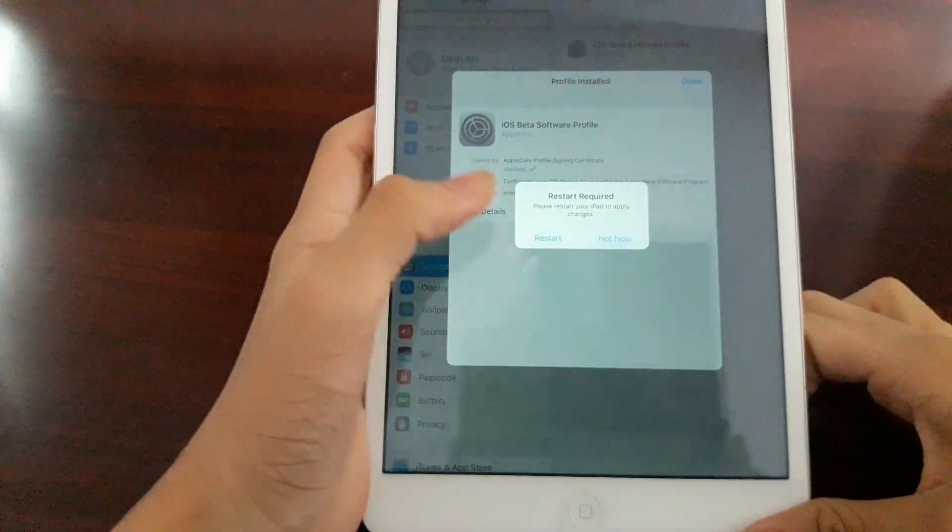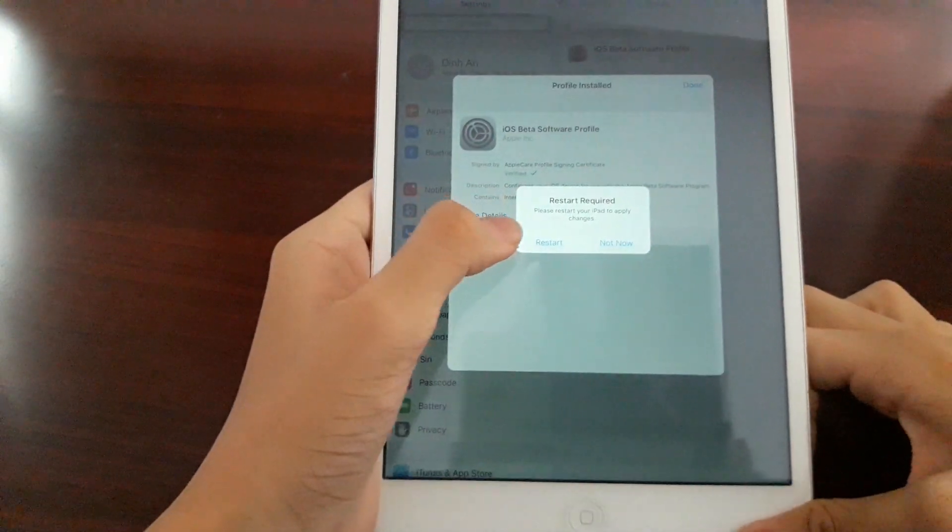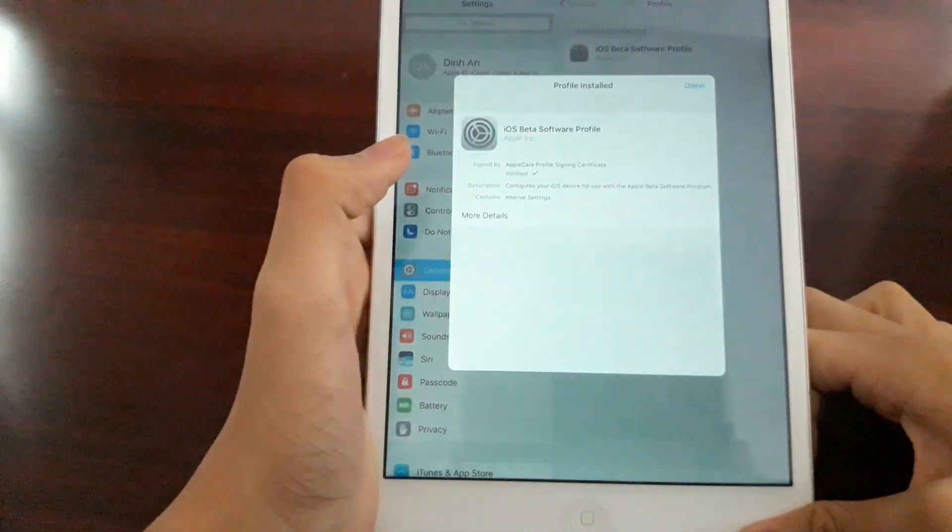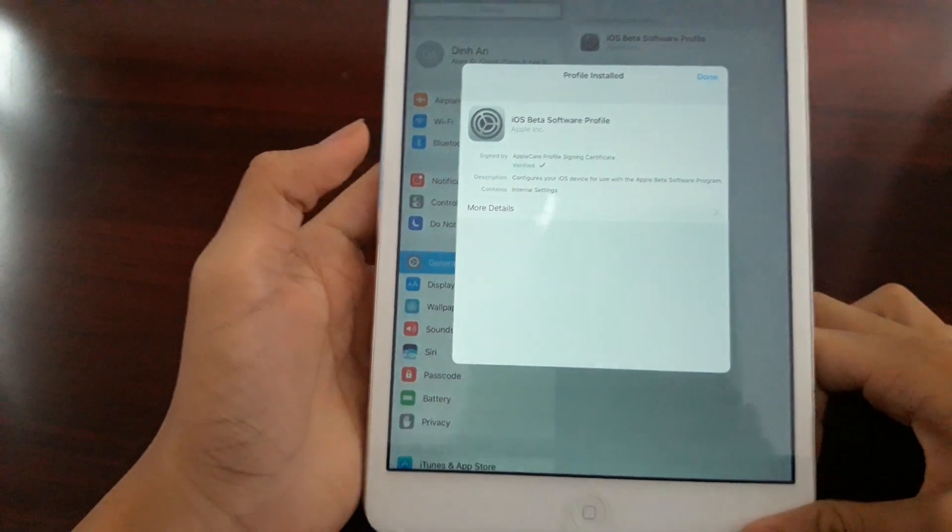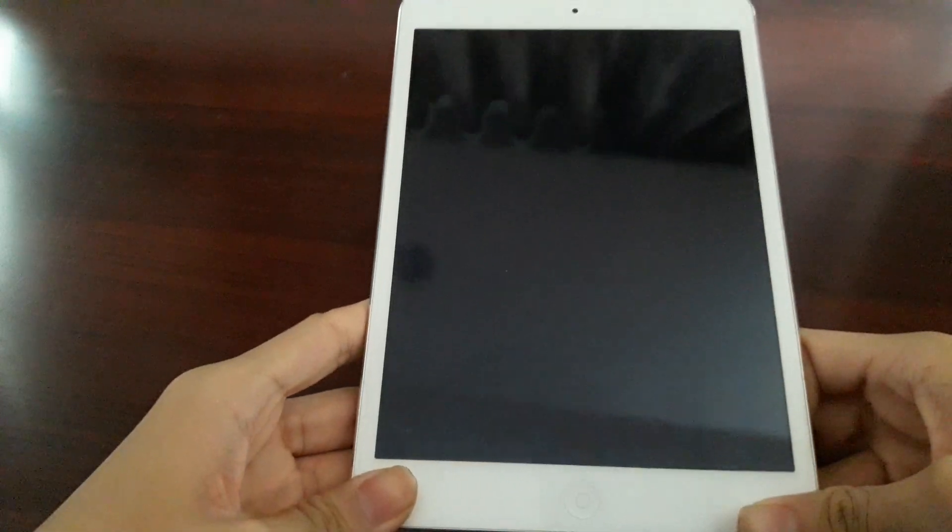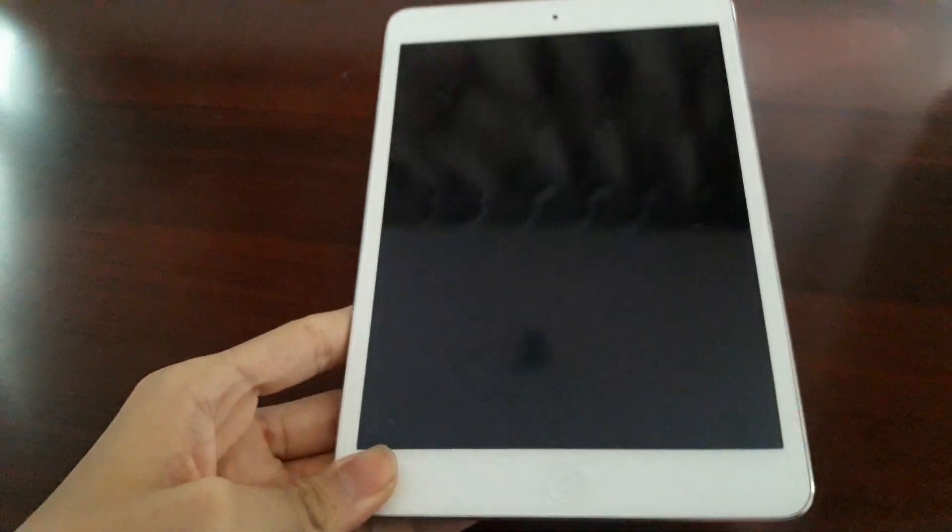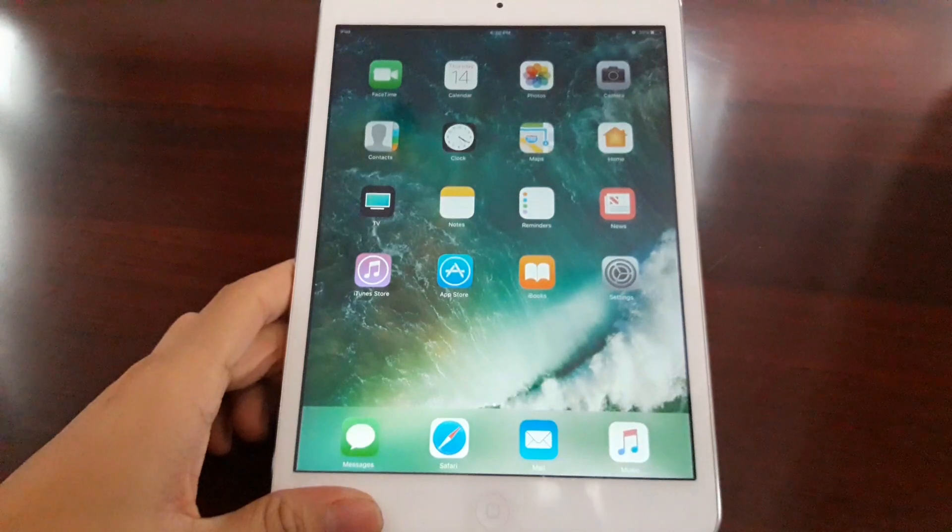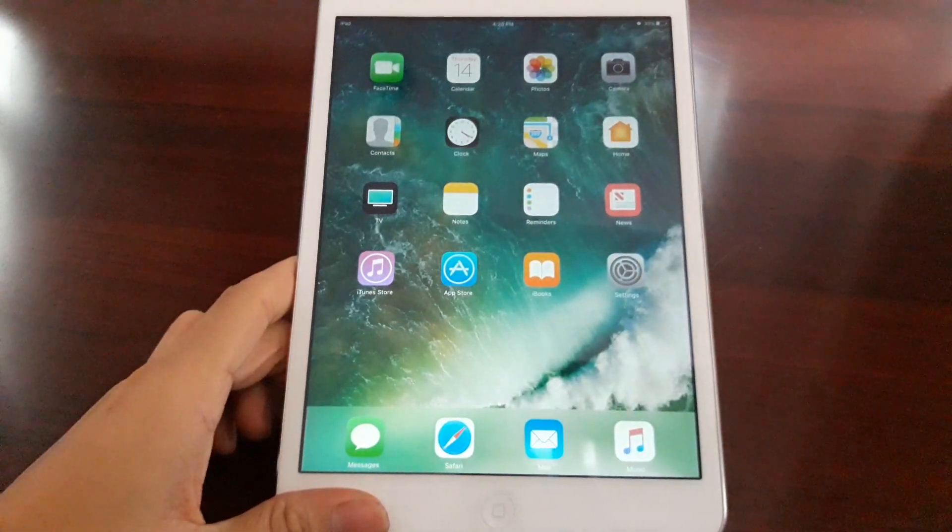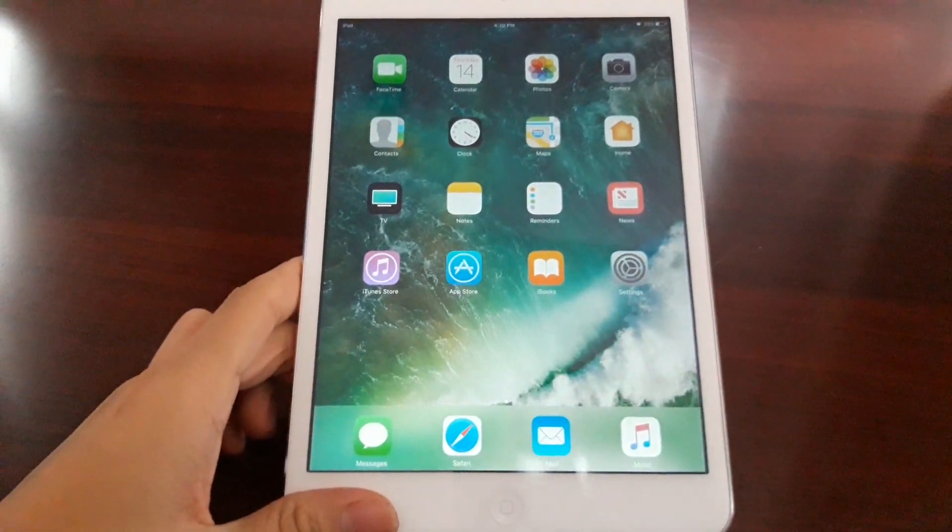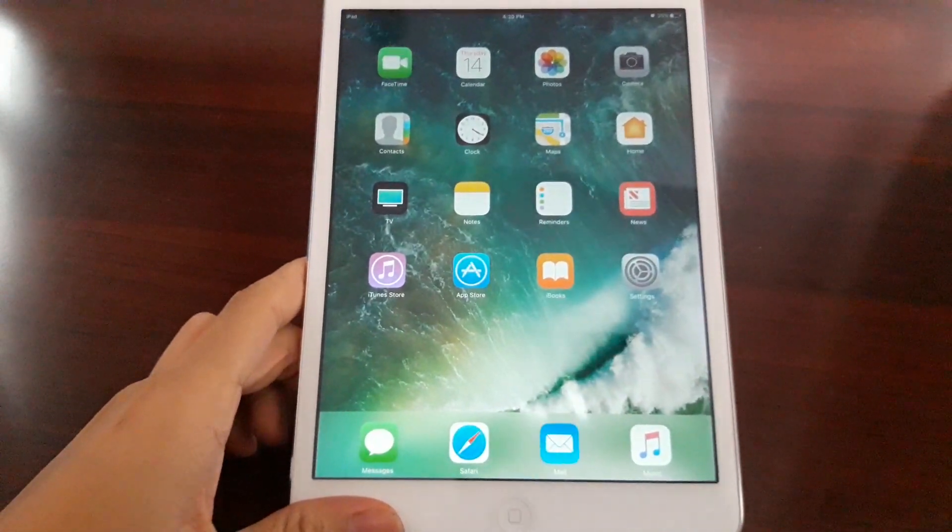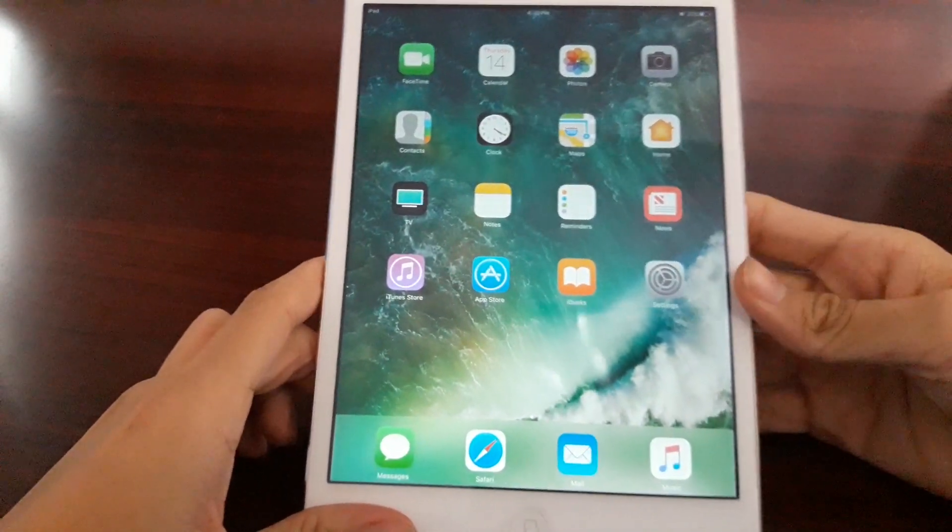Once you tap on restart here, your iOS device will restart and take a little while. Once your iPad has restarted, your device is completely fine.